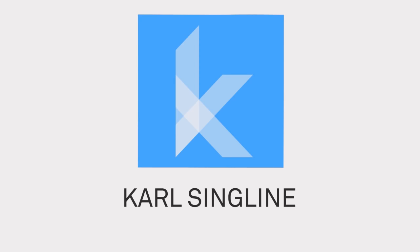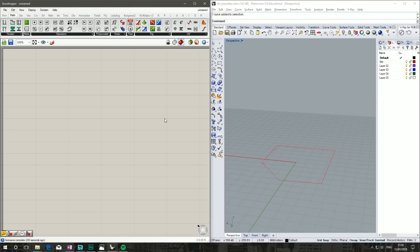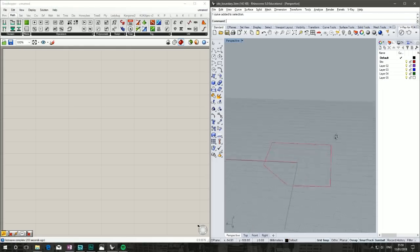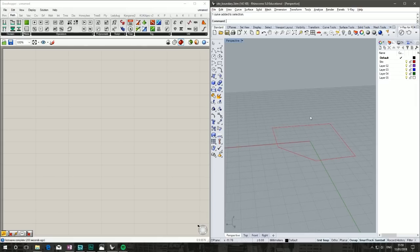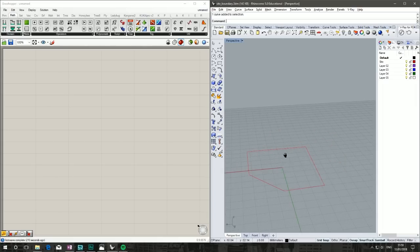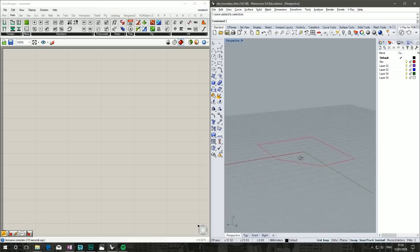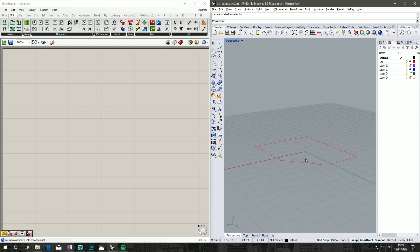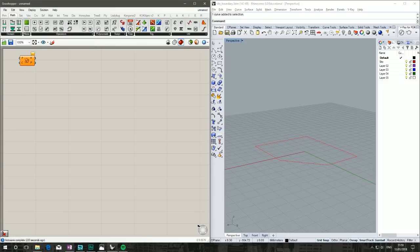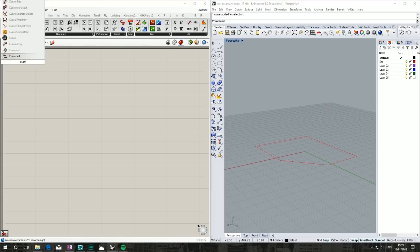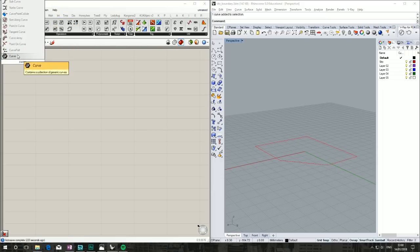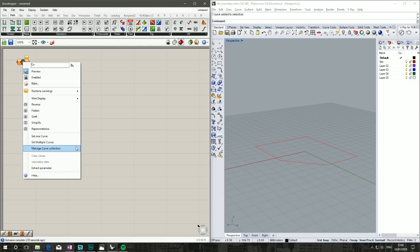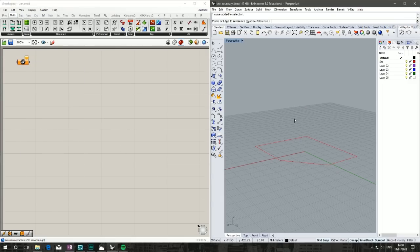To get started, we've got our site boundary as provided by our boss in Rhino. We know he's prone to changing his mind, so we're going to make sure this tutorial is parametric. Double-click canvas, type 'curve', and pull in a curve. Right-click, set one curve—that will be our site boundary.